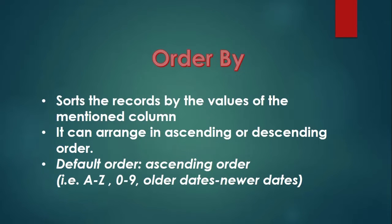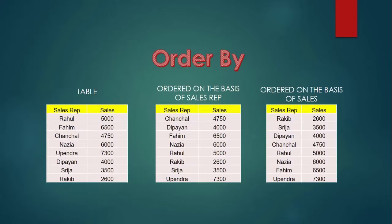Next, we will learn about order by. As the name suggests, it sorts the record. It will sort the record based on the value of the column specified by us. It can arrange in ascending or descending order. By default, it is in ascending order.